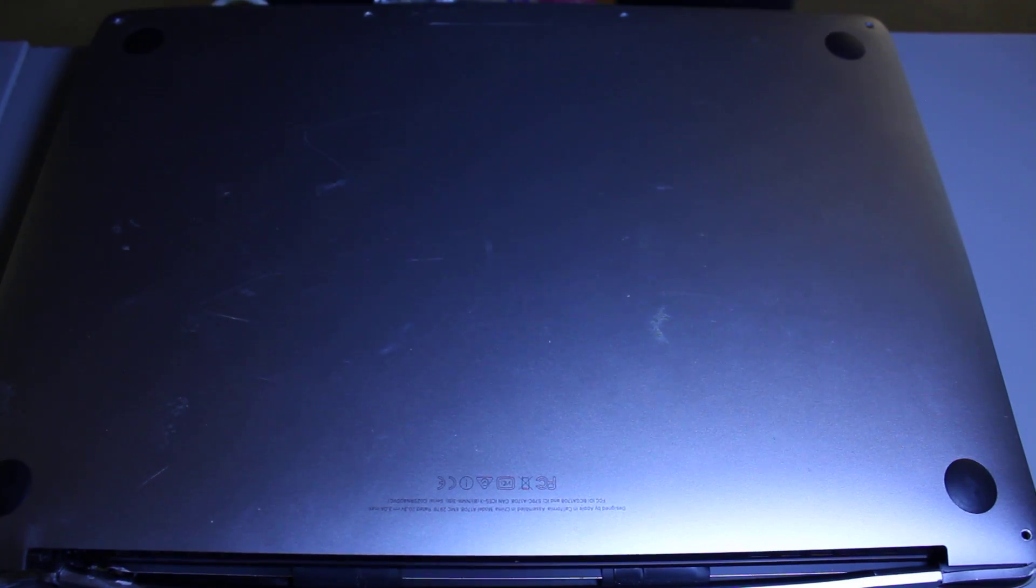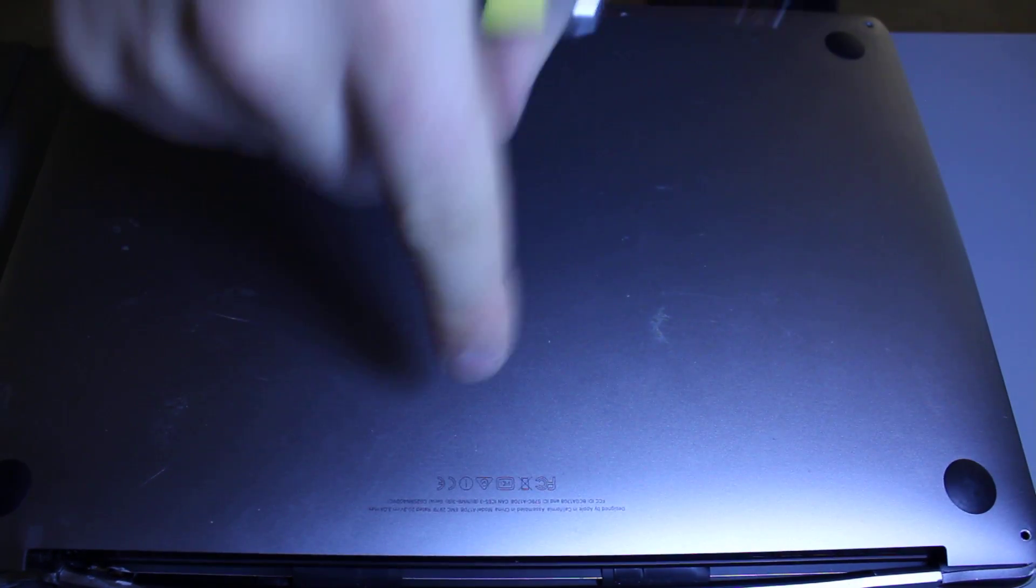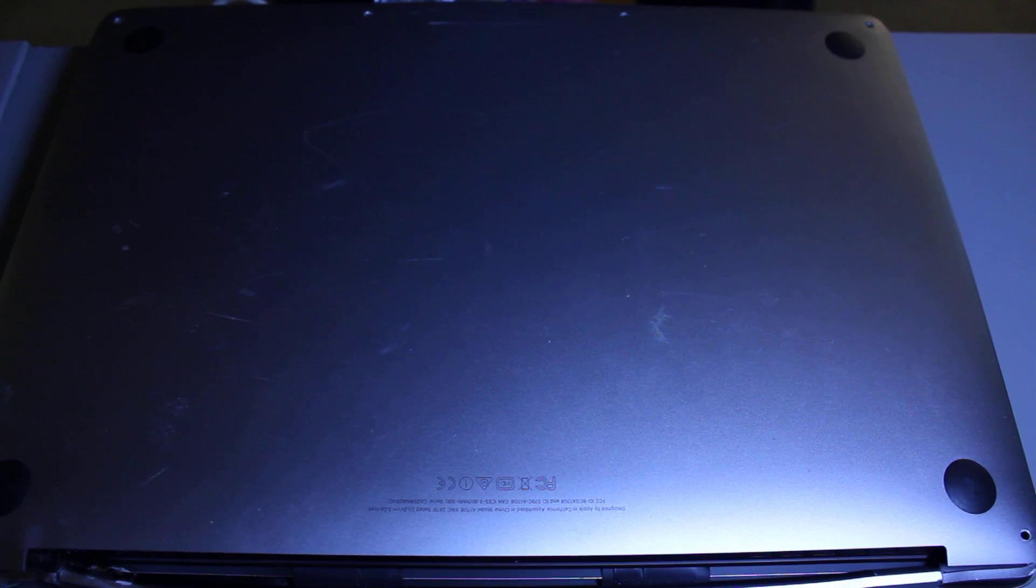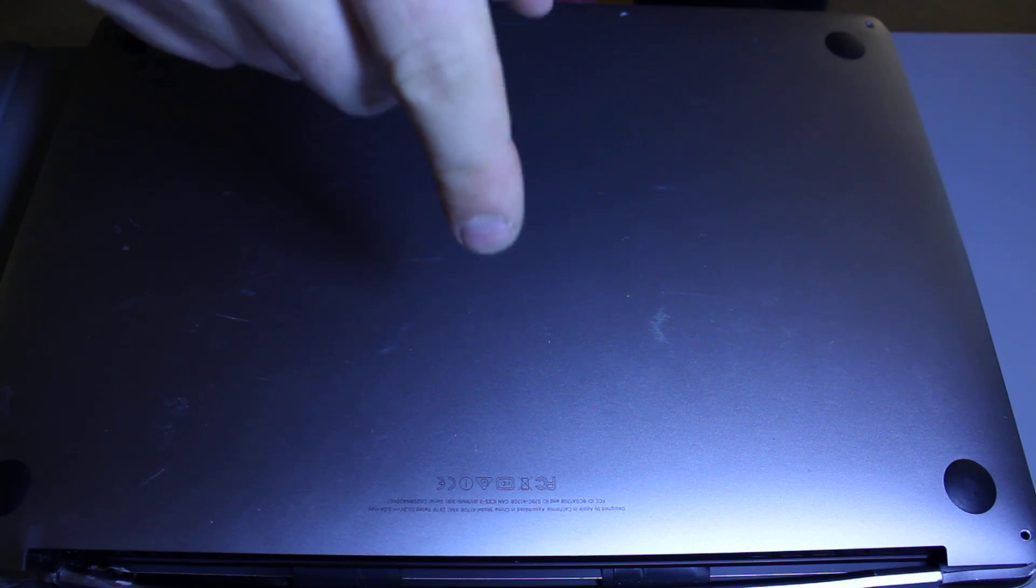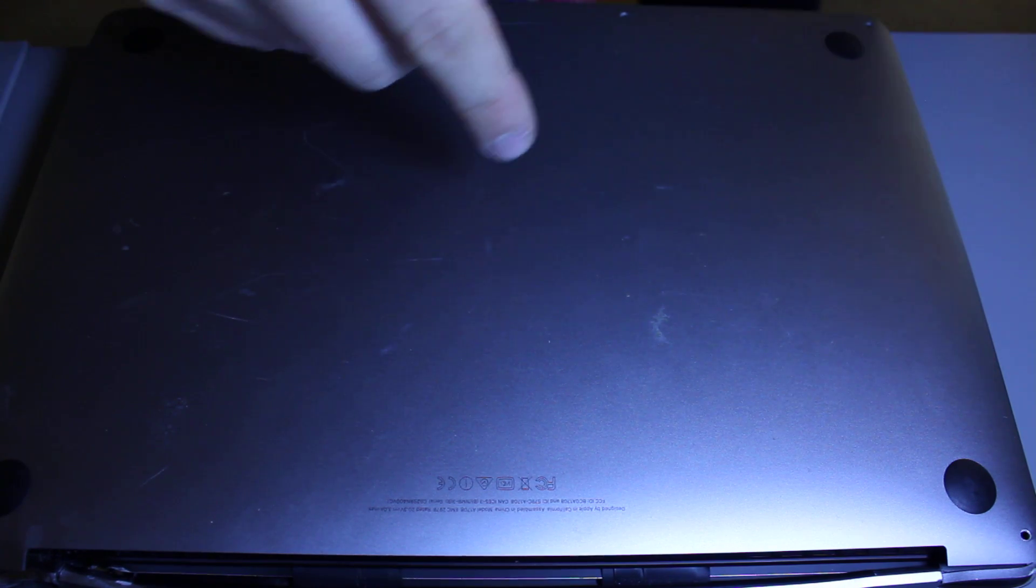Hi everyone, I'll show you how to remove a hard drive on your A1708. This is from a 2016 MacBook Pro, as you can see right here.